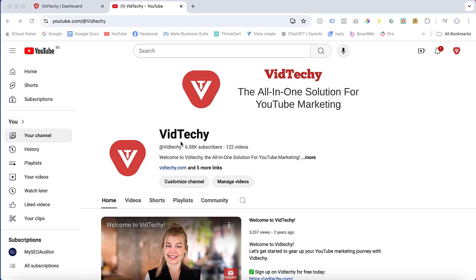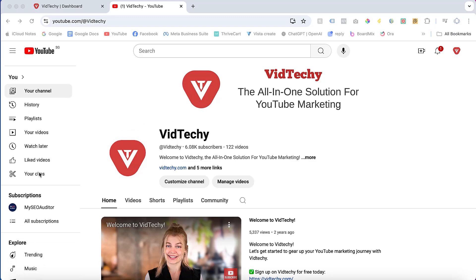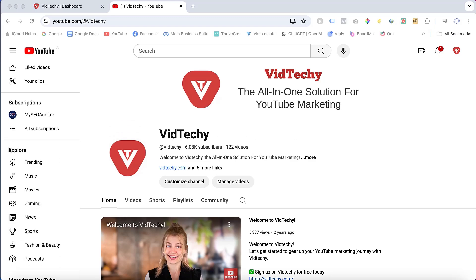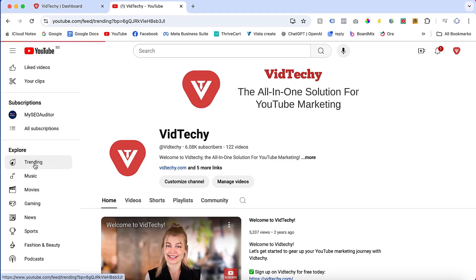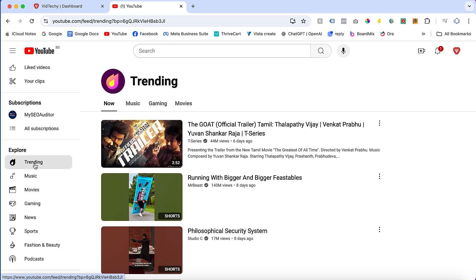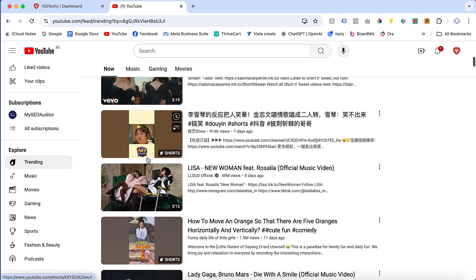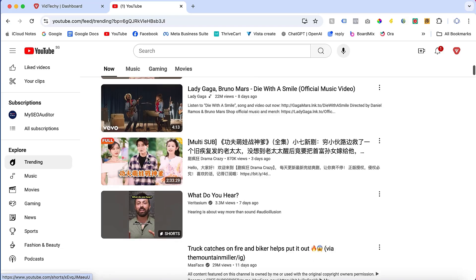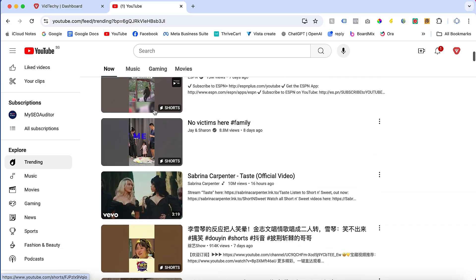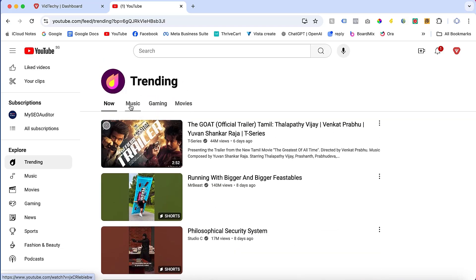The first method is with the help of the YouTube trending tab. In order to find it, just log in to your YouTube channel. On the left side, scroll down and under Explore you can see the Trending menu. Click the Trending menu and it will show you all the trending videos and shorts currently. You can see all the trending videos here — these are the current trending videos.